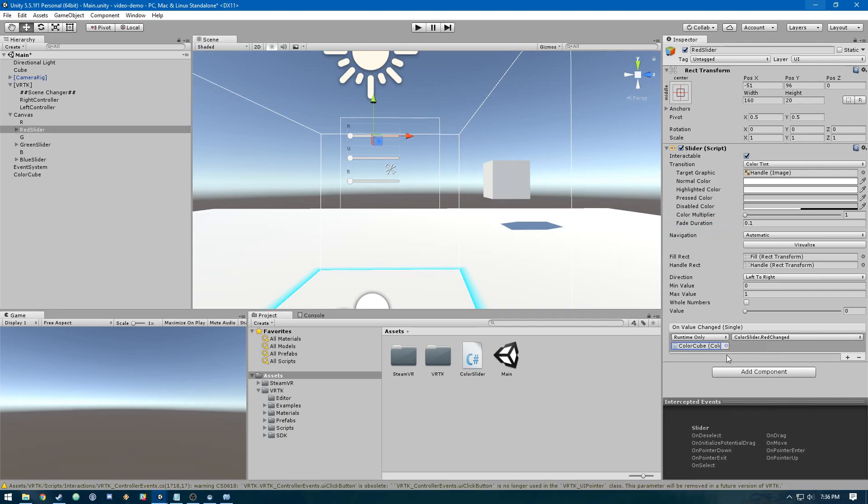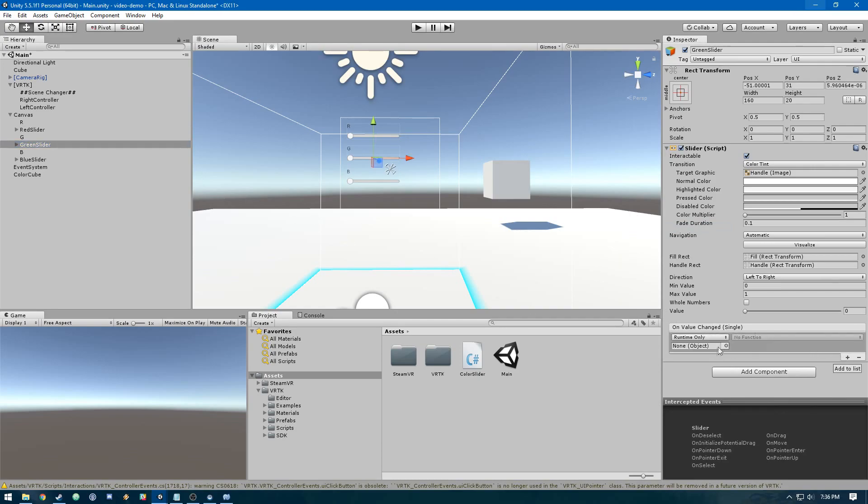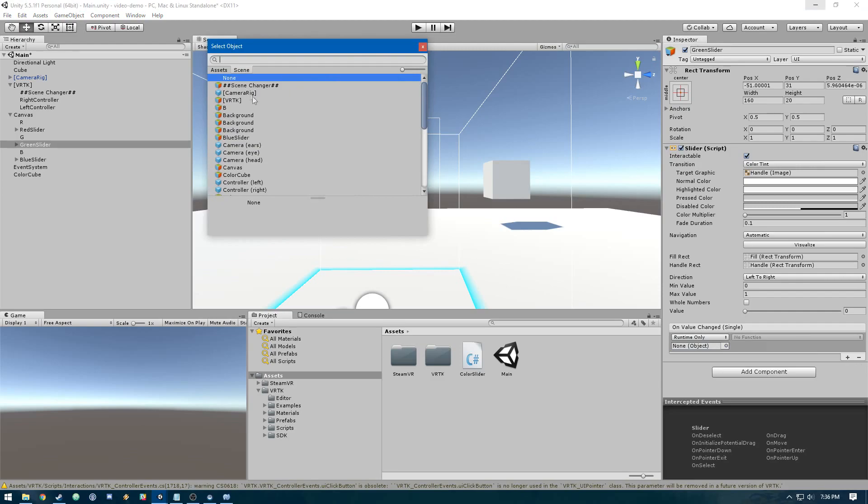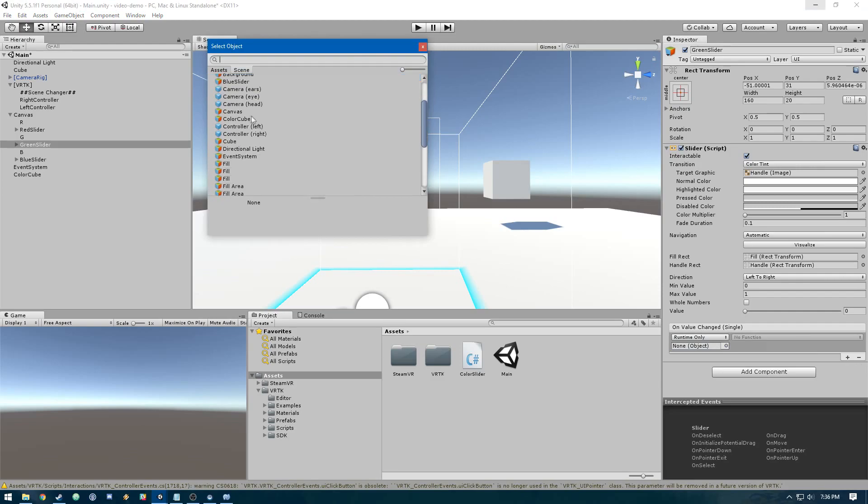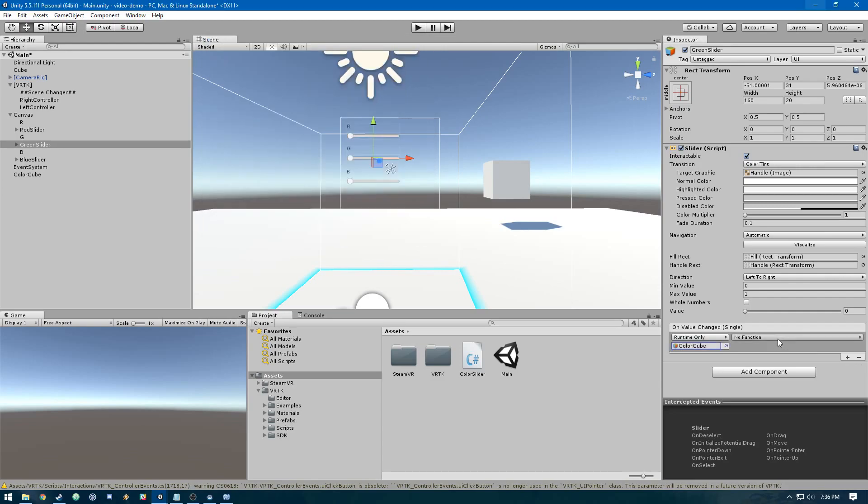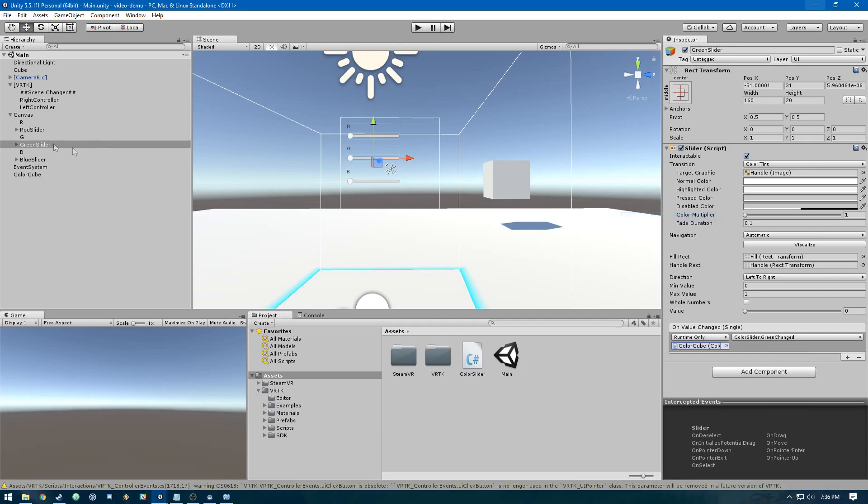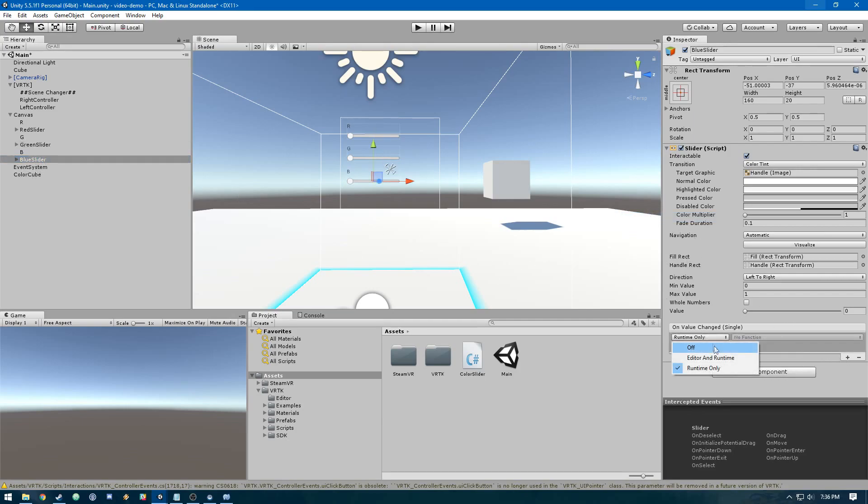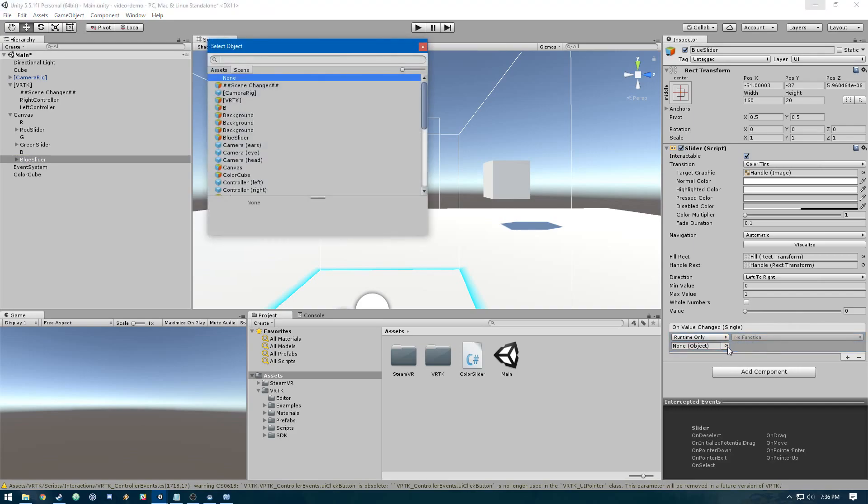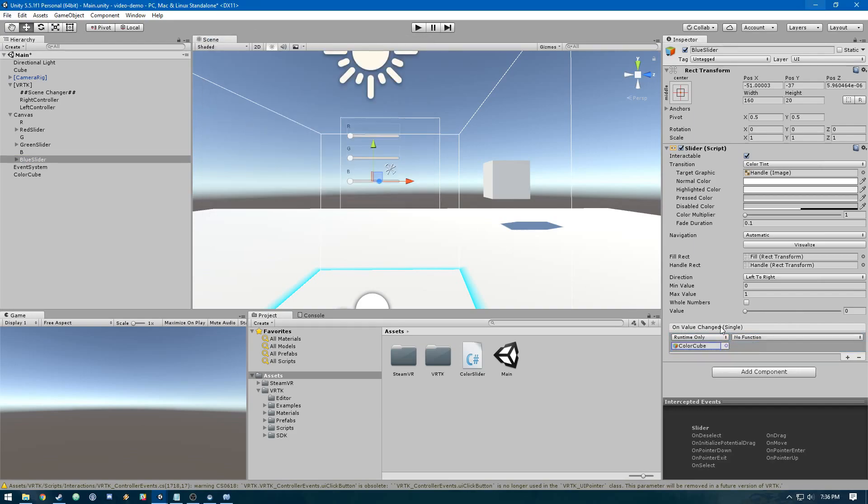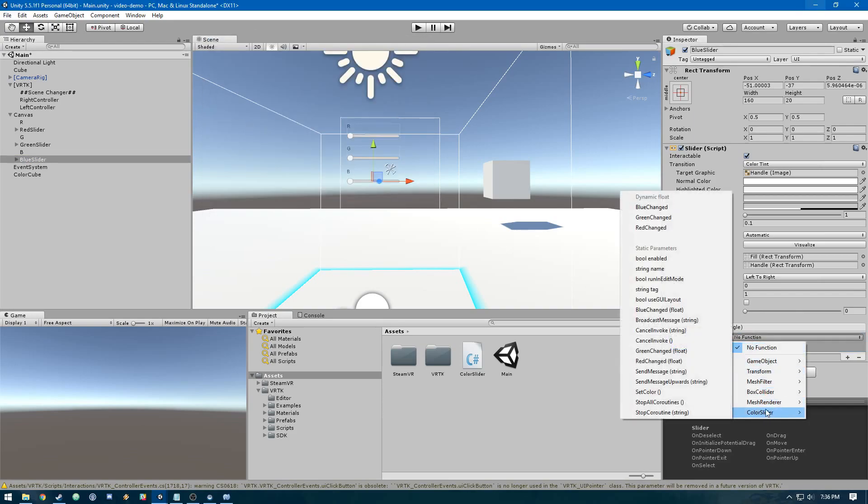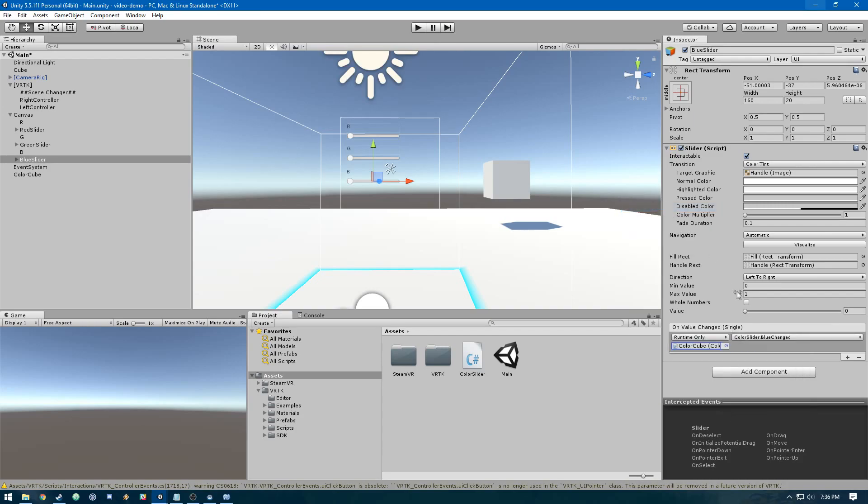Then we'll do the same thing for green and blue. Select our object, color cube, color slider GreenChanged. Same thing for blue: color slider BlueChanged.